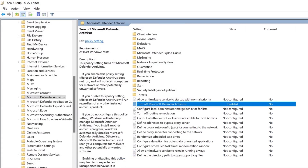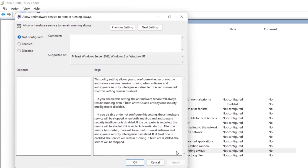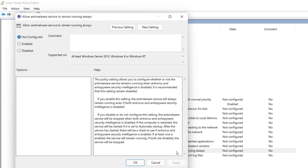Next, look for the setting 'Allow anti-malware service to remain running always'. Tap to open it — this time check the Disabled option, then click Apply and OK.